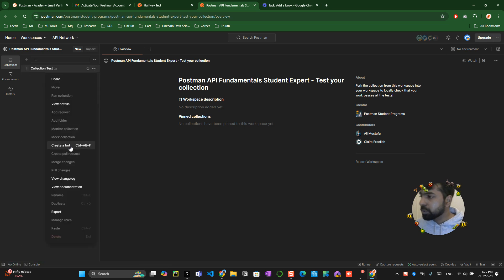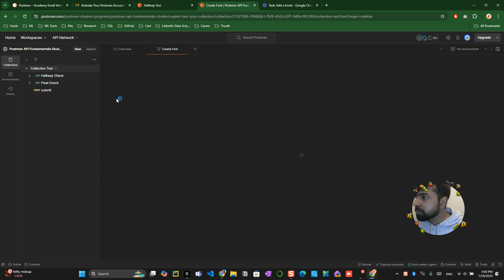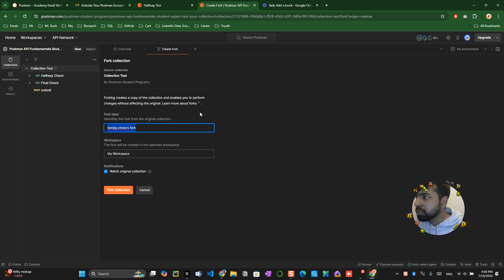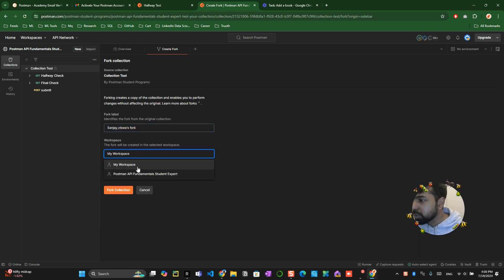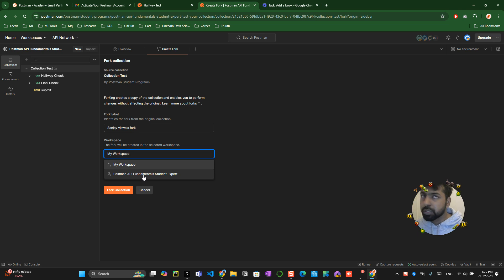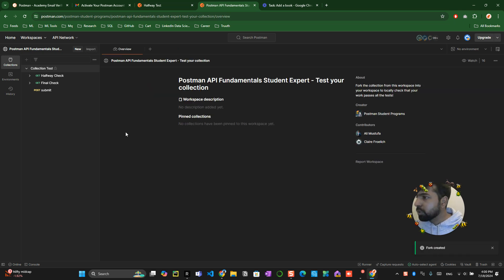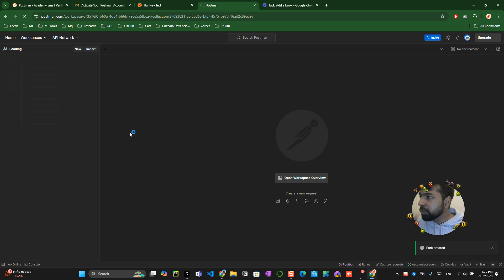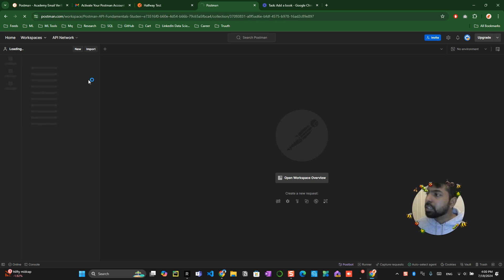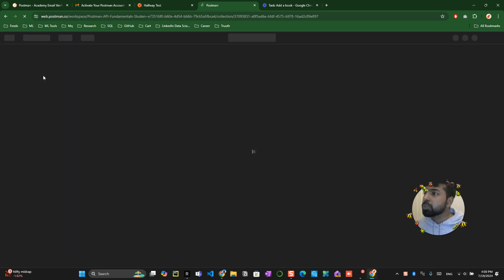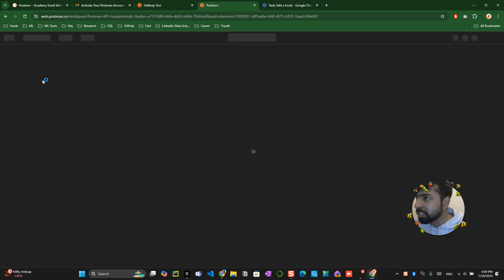You can see an option called create a fork. And the fork has been already created. Make sure that you choose your workplace, the place where you have been creating this, which is that one. Then you create a fork collection. What it will do is copy that collection into your repository. It's basically like how the GitHub forking works.